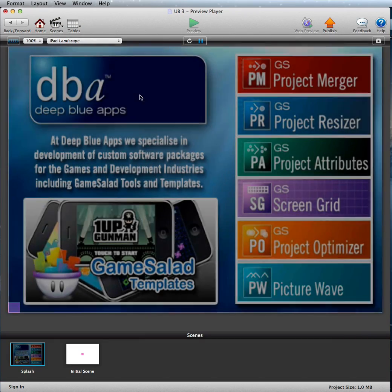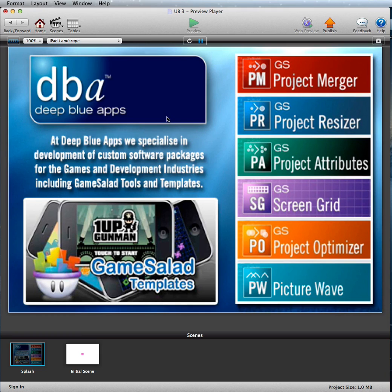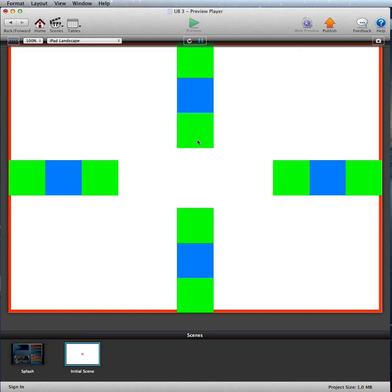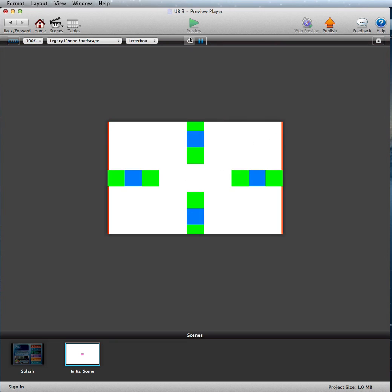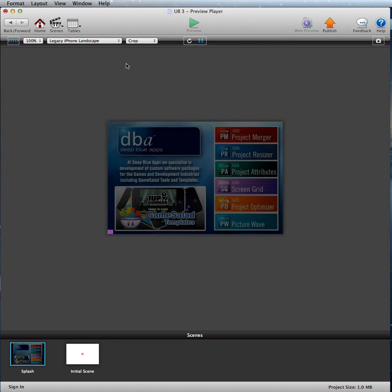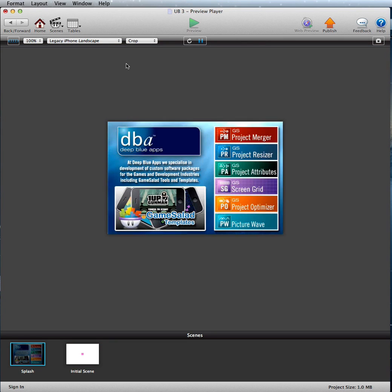You'll see here on the iPad, this is default. Change it to iPhone landscape, iPhone legacy, and there you go.